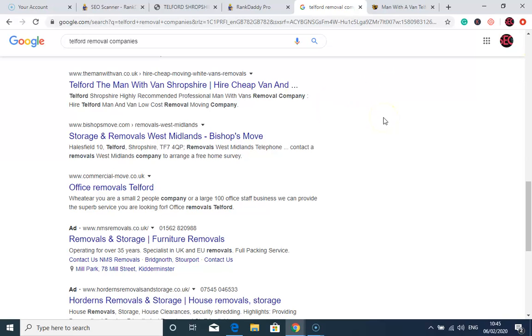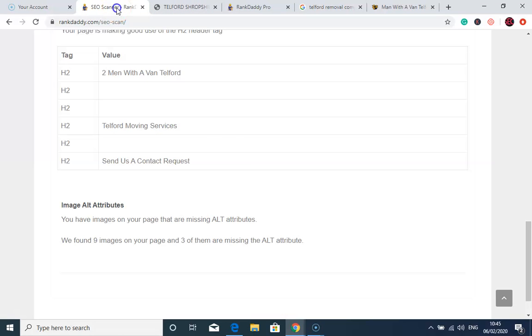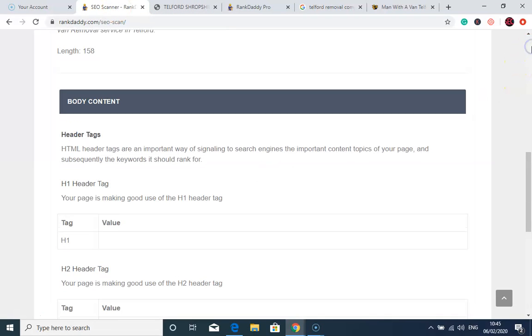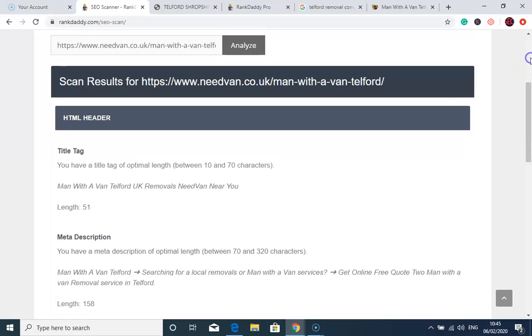Now, I tried to find a reason why you're not on the first page of Google, so I did this SEO scan using this audit tool we use. I can see there is a reason why you're not on the front page of Google. Now this is your URL which you are using to target customers in Telford.